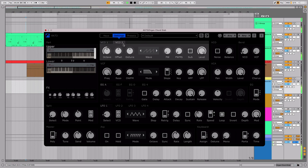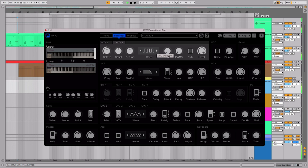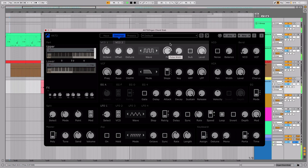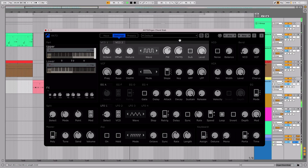We'll open oscillator 2 and select a square wave. We can add a bit of pulse width modulation. The PW knob controls the amount, and PWMS controls the speed of the modulation made to it.